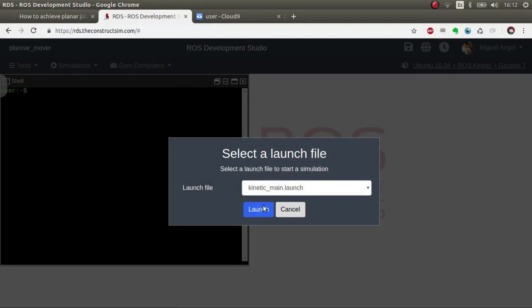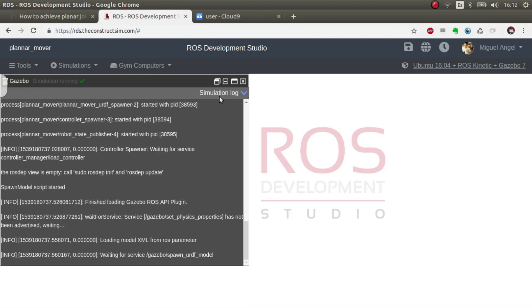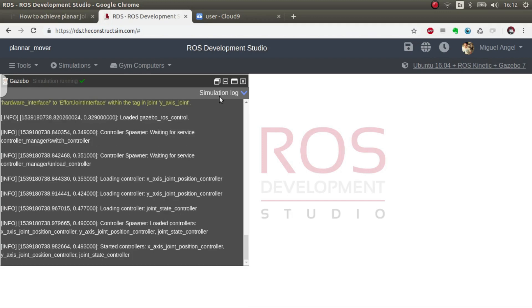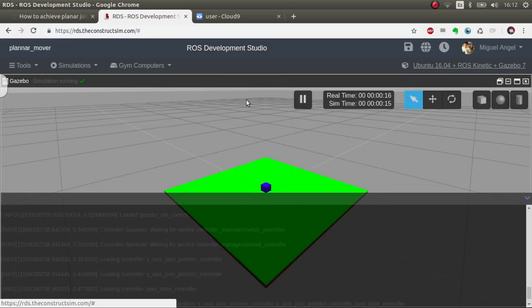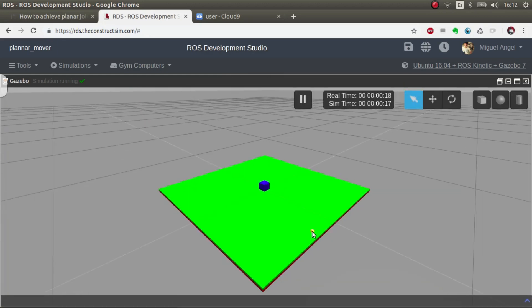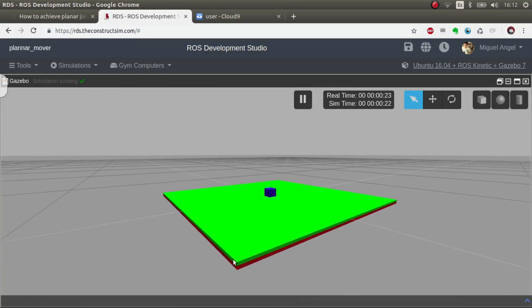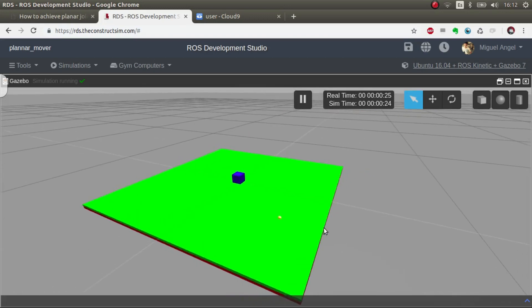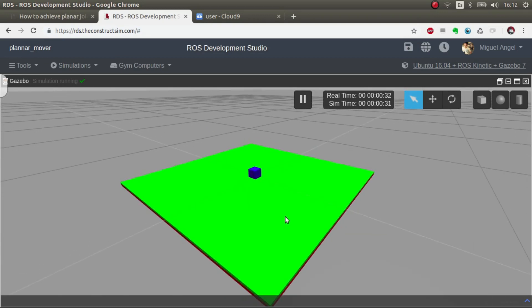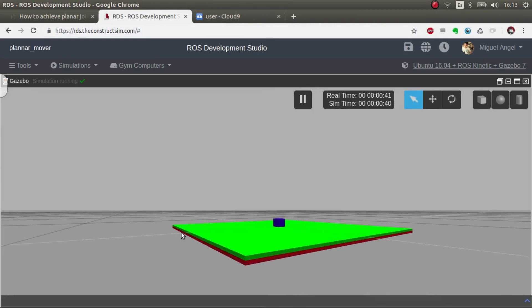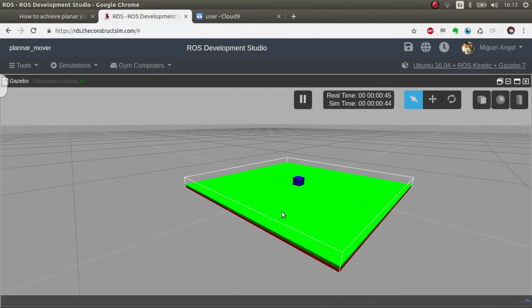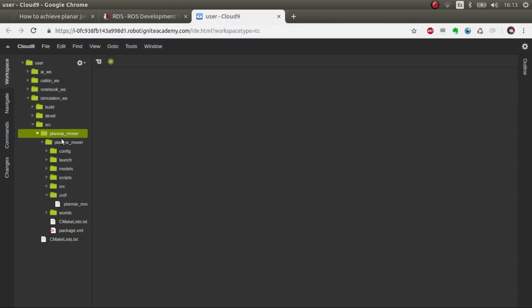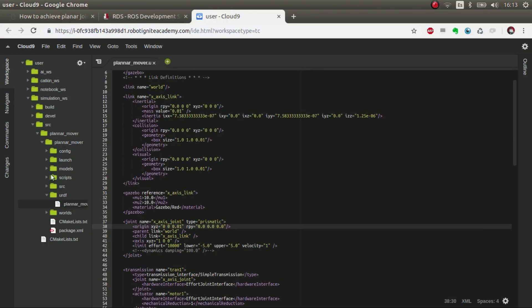So the first solution is this one, which is basically using a URDF robot that can move something in the plane. For demonstration purposes, I've made these models visual so that you can see them. But in practice, you would make them invisible so that no one could see them. And by changing the transparency, it's a good option.